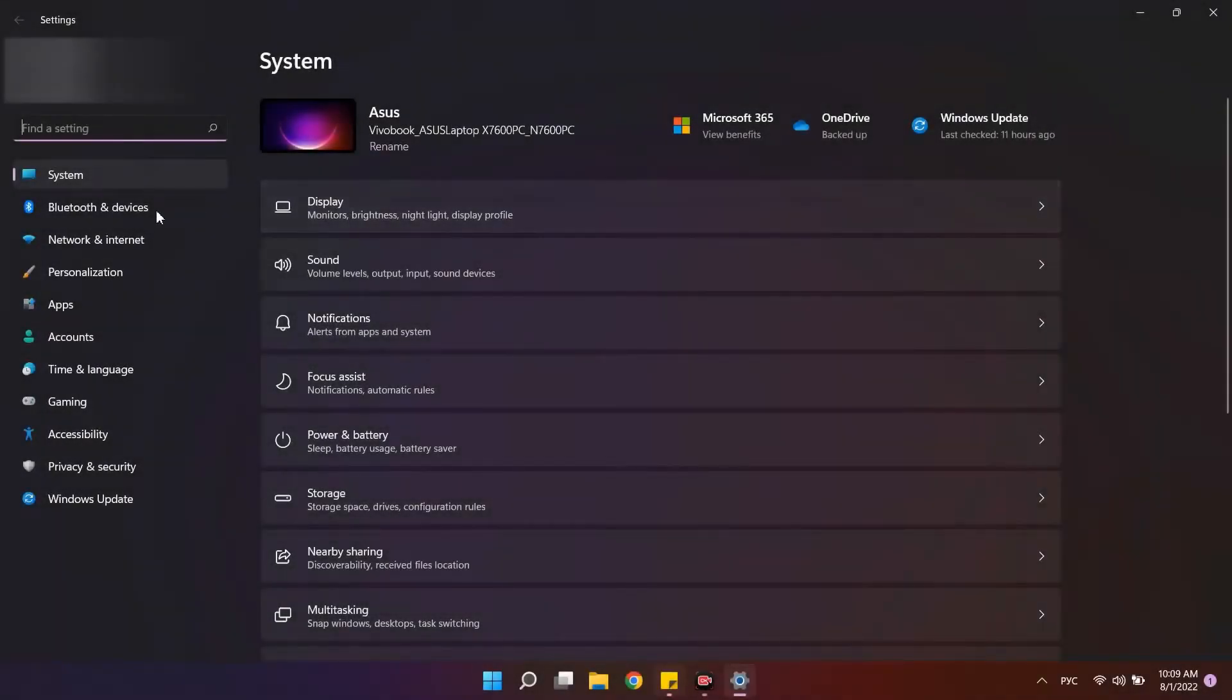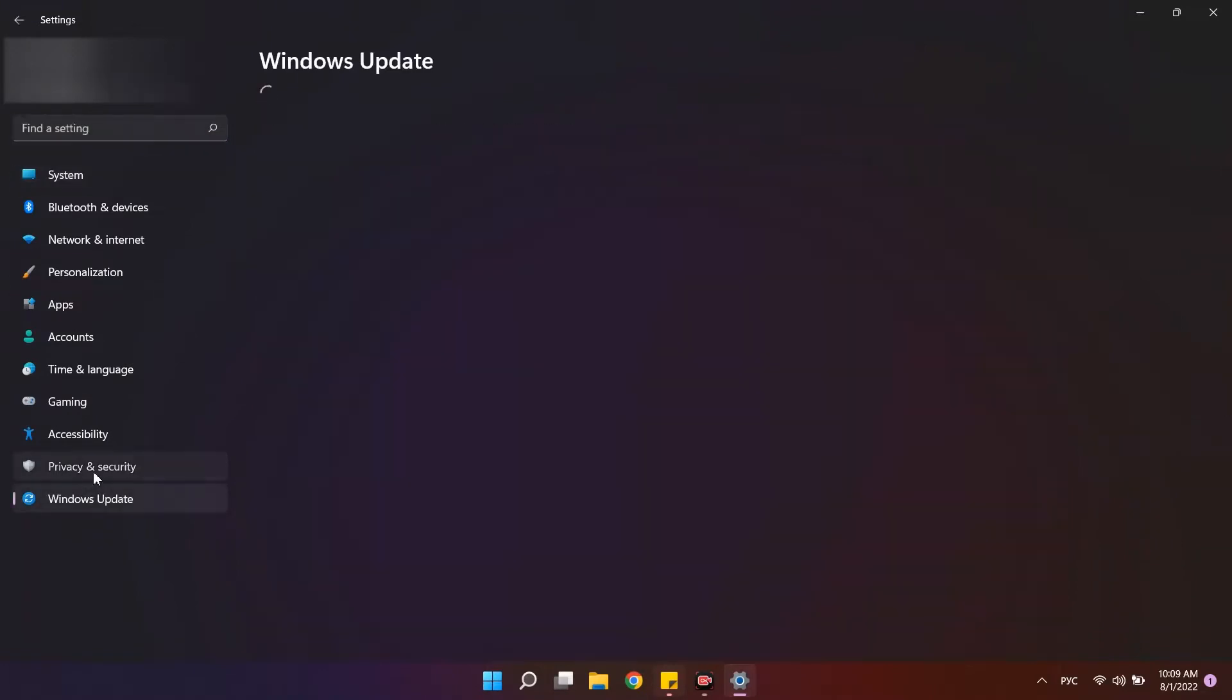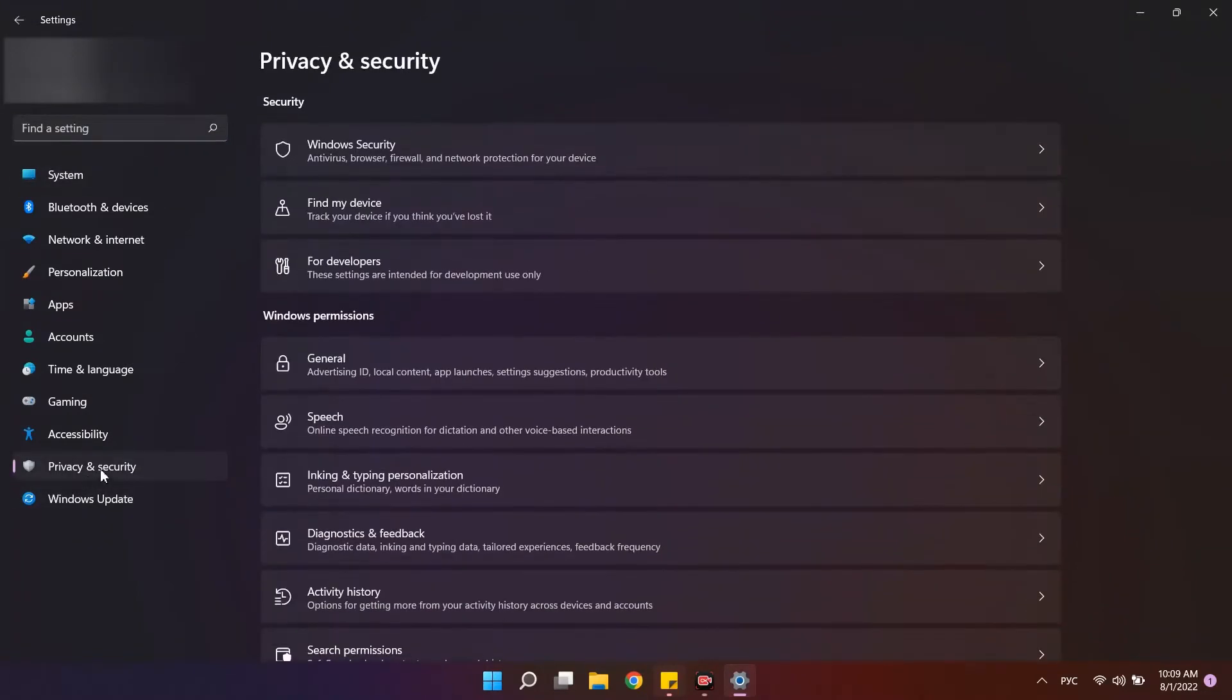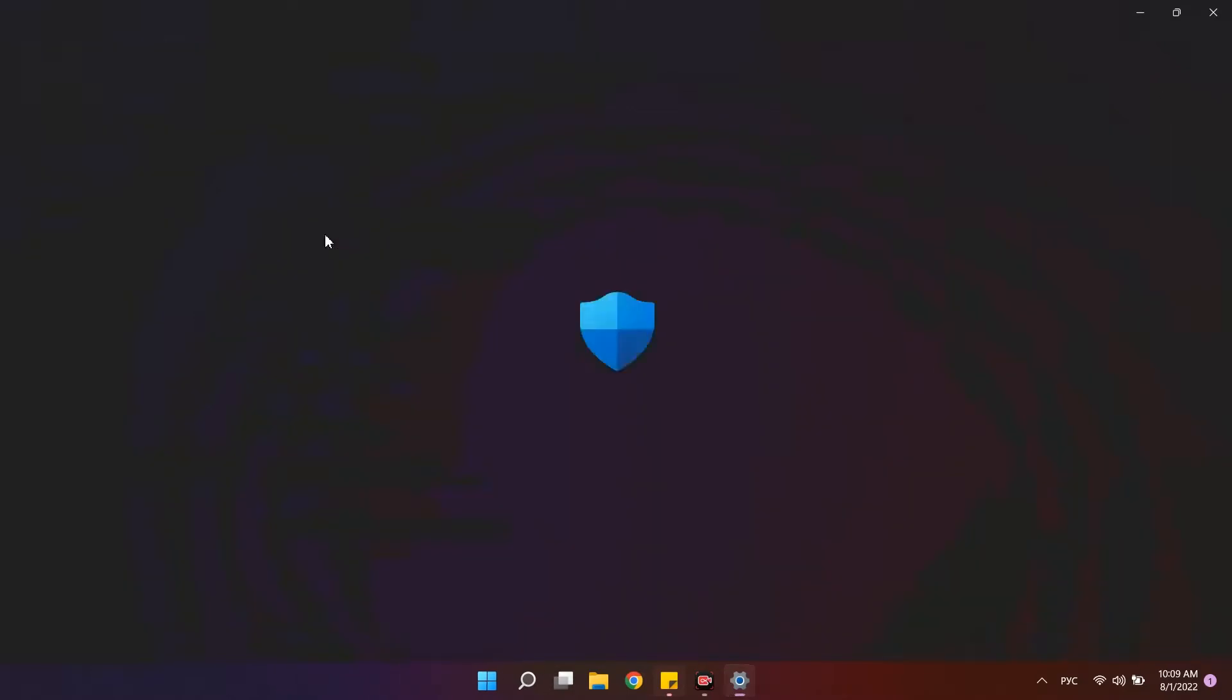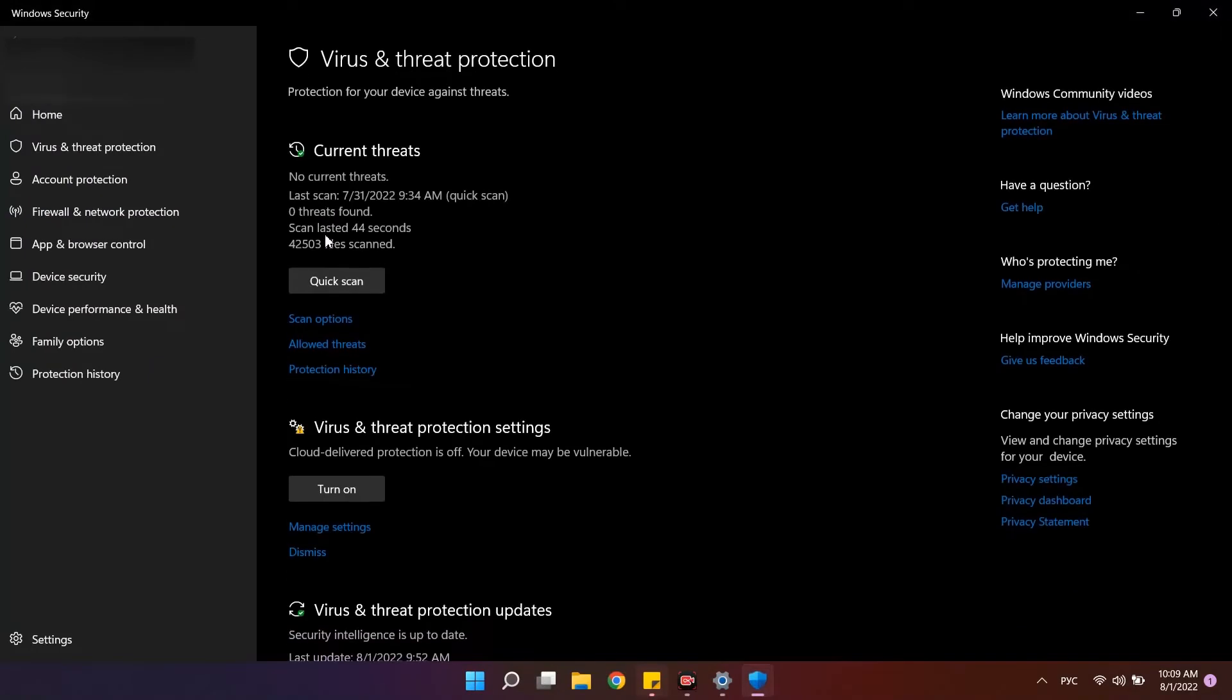The first place logic leads us to is computer settings. On the left is the privacy and security section. Then at the top is Windows security. Select virus and threat protection. Here are the main Windows antivirus switches.